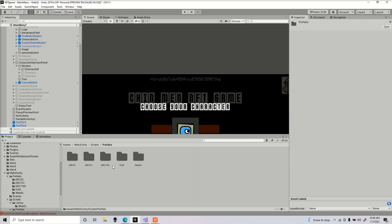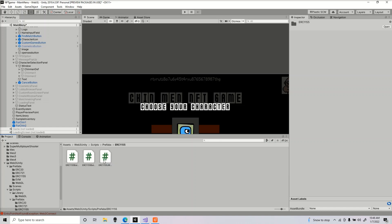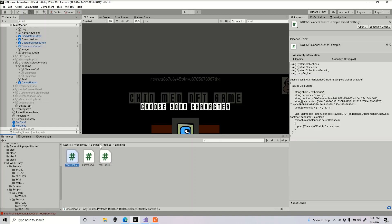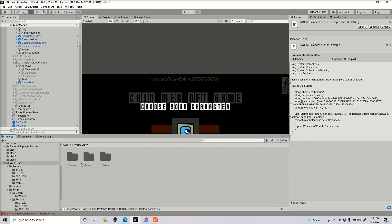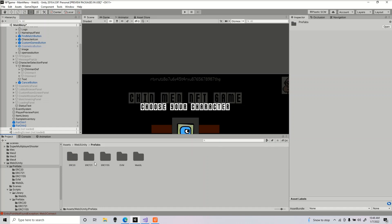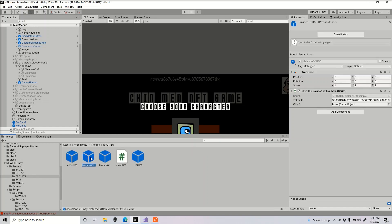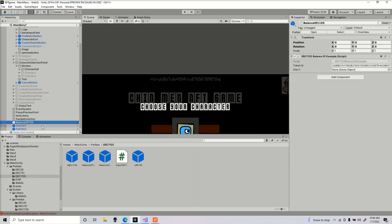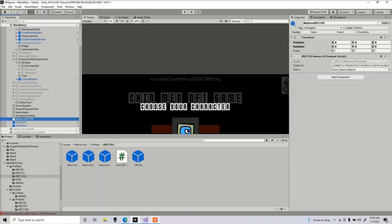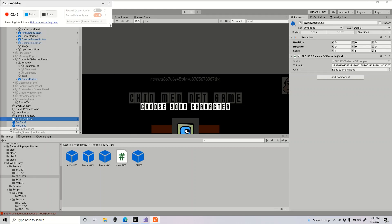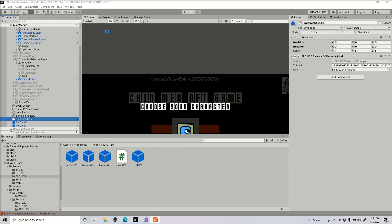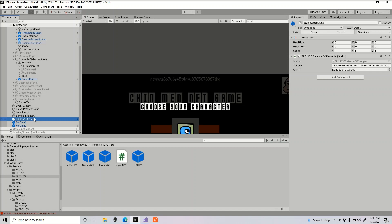Since mine are on ERC-1155, I'm using the ERC-1155 Balance Of Example script. There's a few scripts here inside this package. Depending on what yours is, you would use that. You're going to go into the folder Web3 Unity, go to Prefabs, ERC-1155, Balance Of, and we're going to drag that into our game.